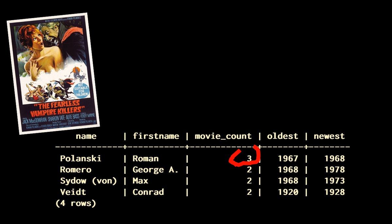What happens is that he is involved twice with The Fearless Vampire Killers, as director and as actor. I have counted twice this movie, I should have counted it only once. I get a result set that is correct for most rows, and wrong for some of them, something which is much more difficult to spot than a plain Cartesian join.